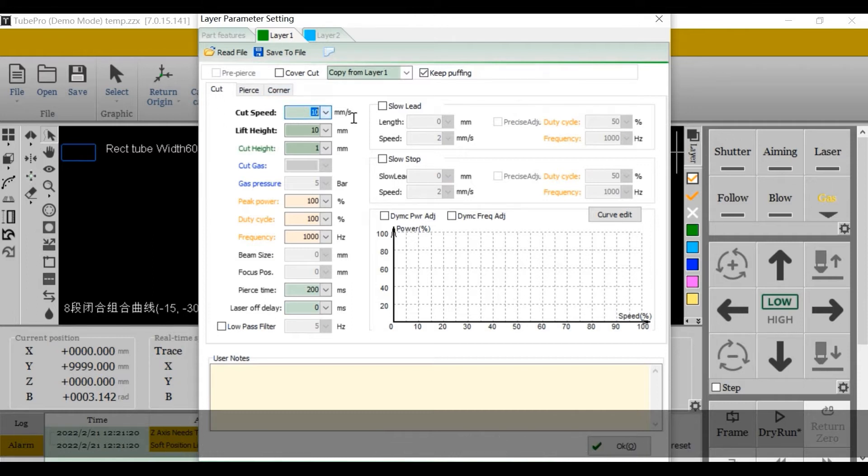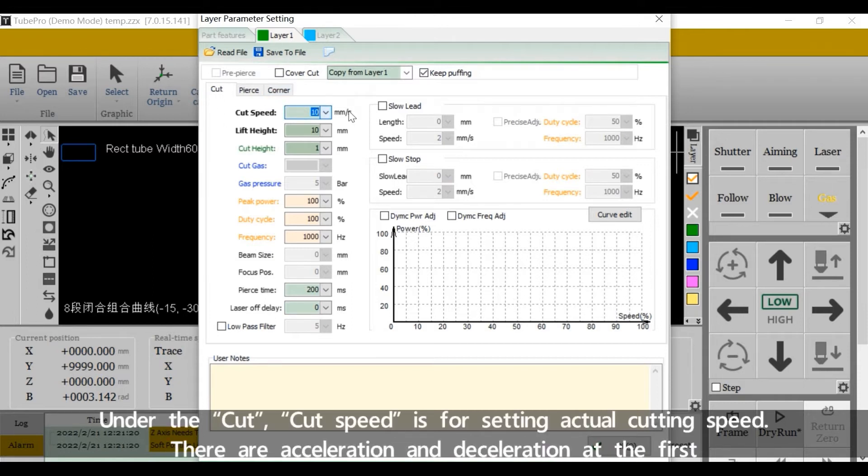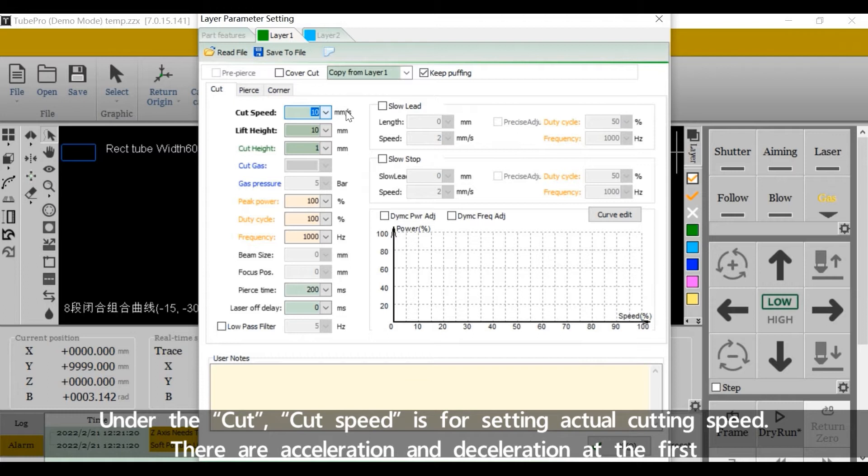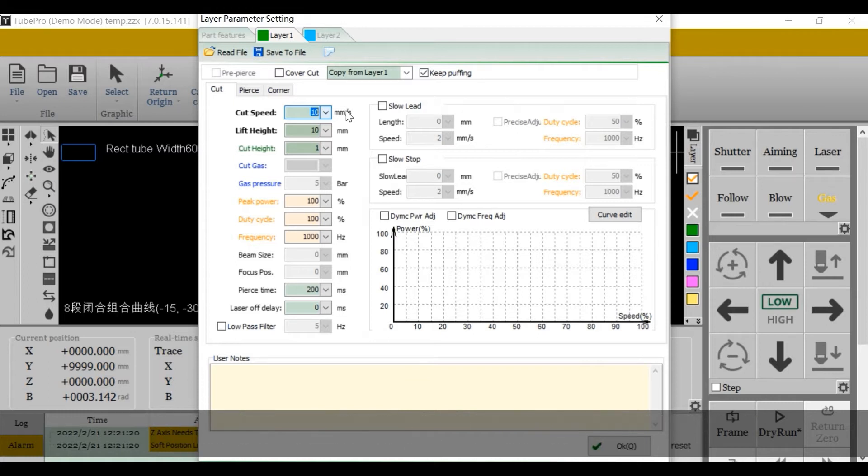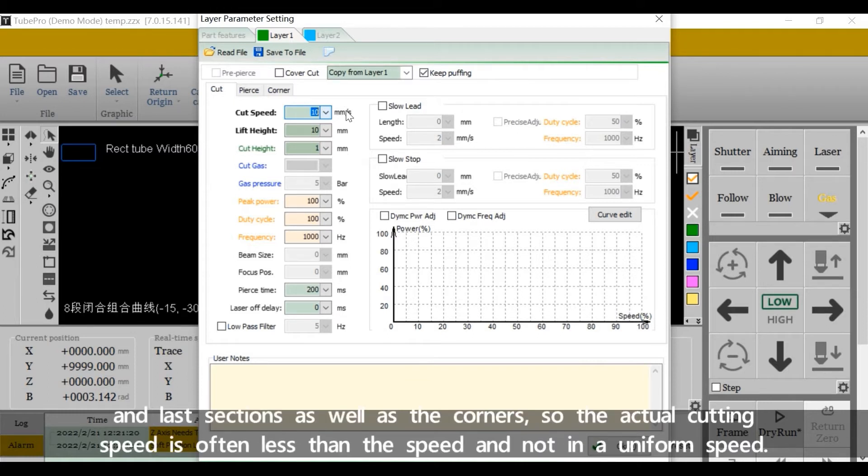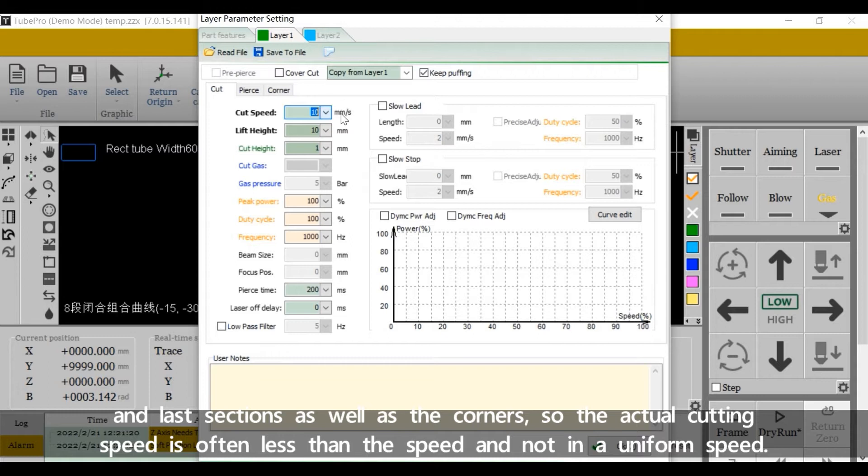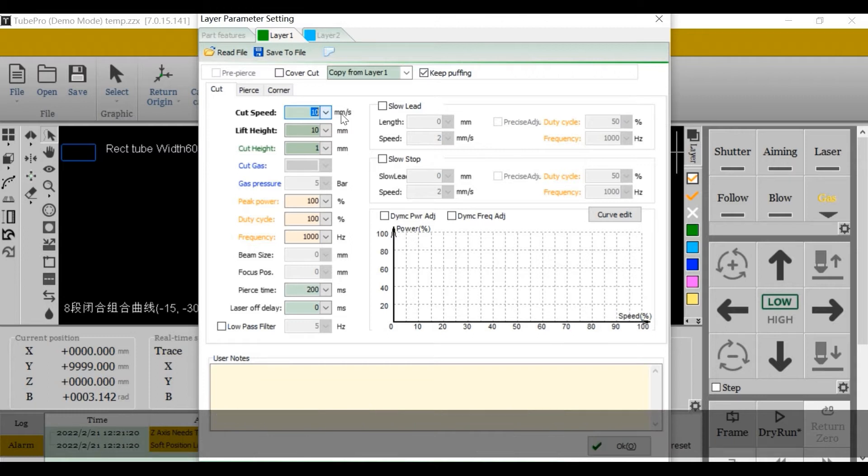Under the cut, cut speed is for setting actual cutting speed. There are acceleration and deceleration at the first and last section as well as the corners. So the actual cutting speed is often less than the speed and not in the uniform speed.